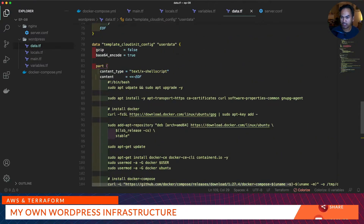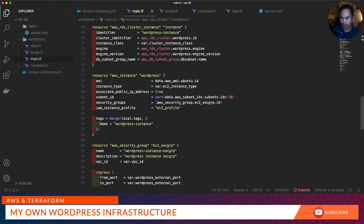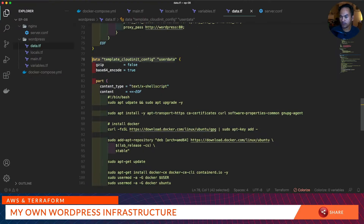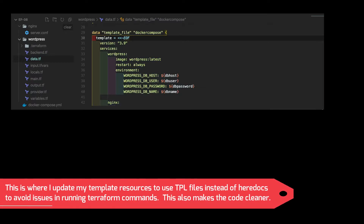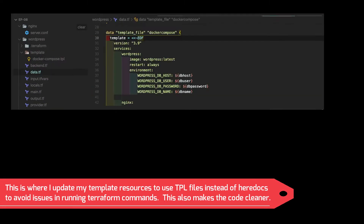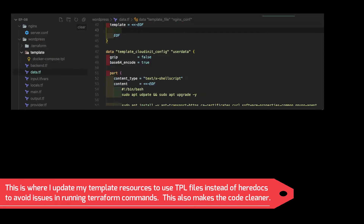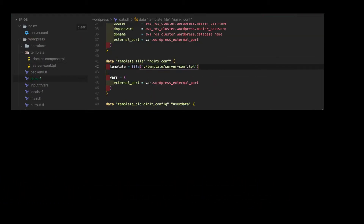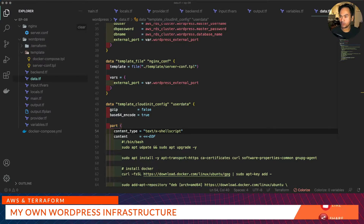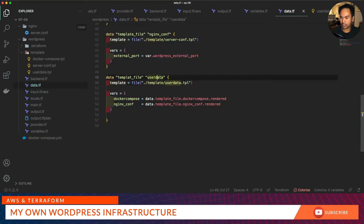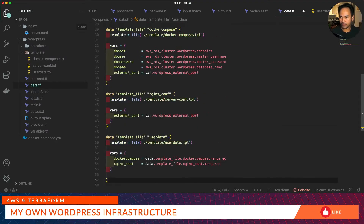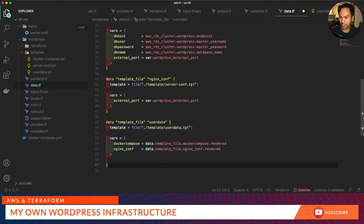Next I will build my user data content, and then we go back to our main.tf and update the reference to our template cloud-init config. Let's quickly go back to our data.tf and review the nginx configuration section of our template — here we can update the listening port to the WordPress external port and set a variable to this template. Let's create a directory for templates and start creating the templates for Docker Compose and nginx. I'll update my user data script and move them to a template file.